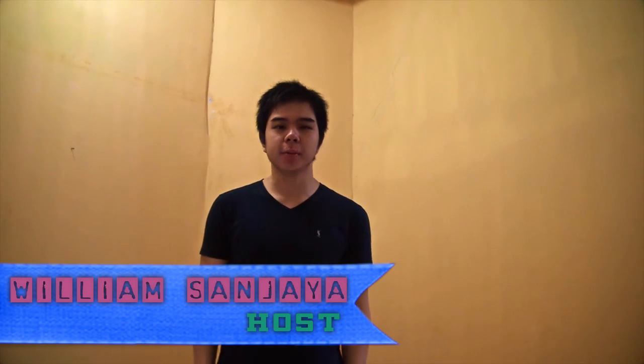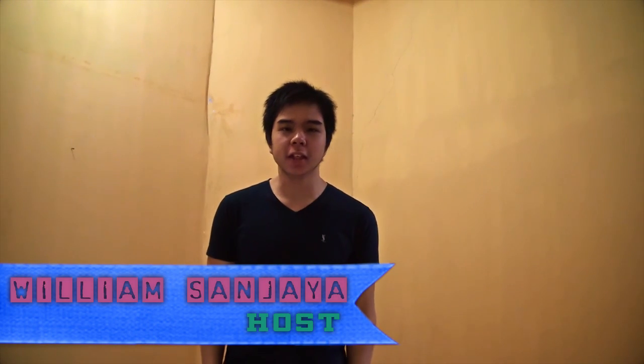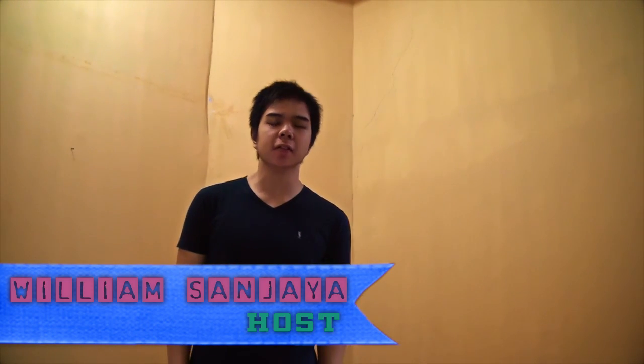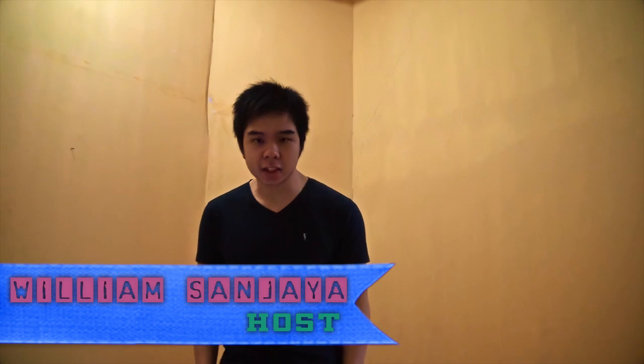Hey guys, welcome to Social World. I'm your host William Sandia and today we're going to take a look at how to create an environment in After Effects. So let's check this out.